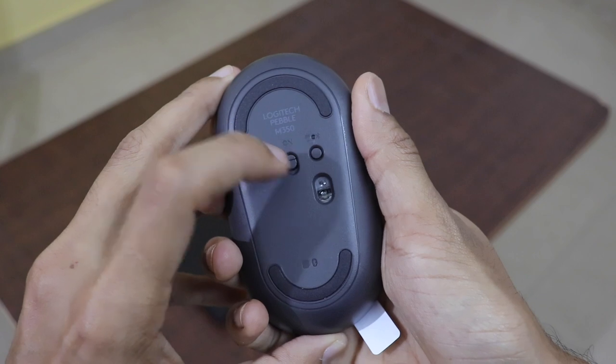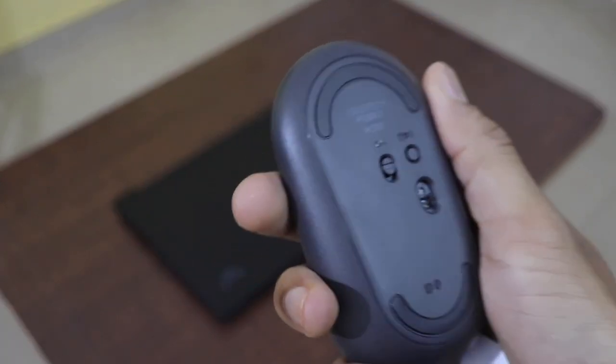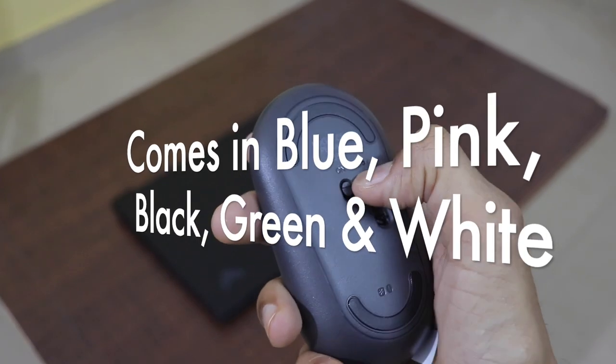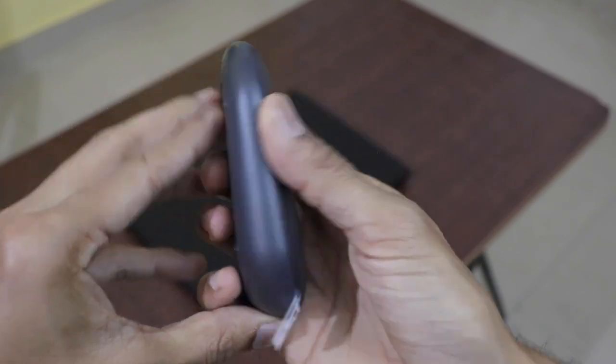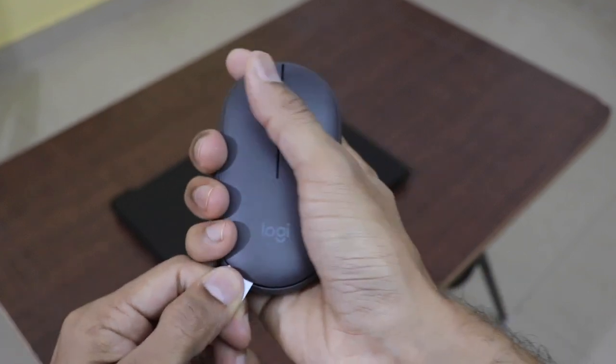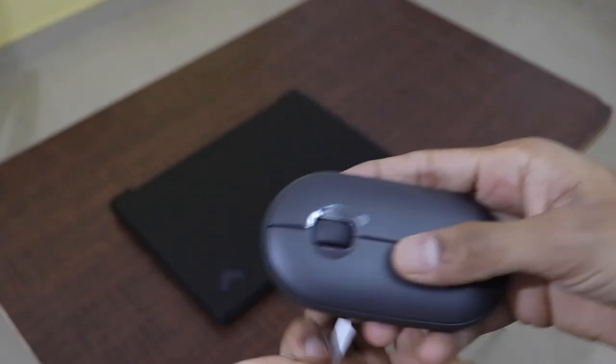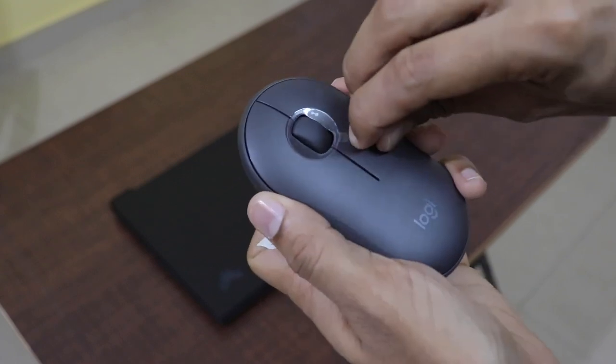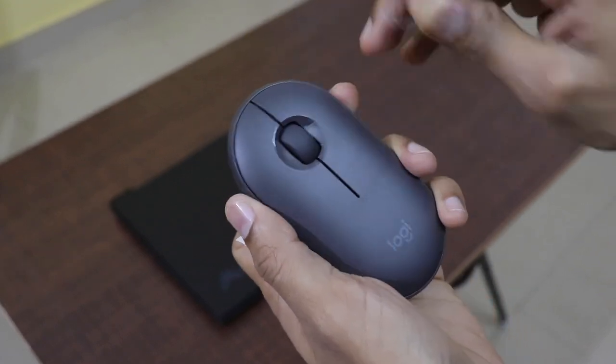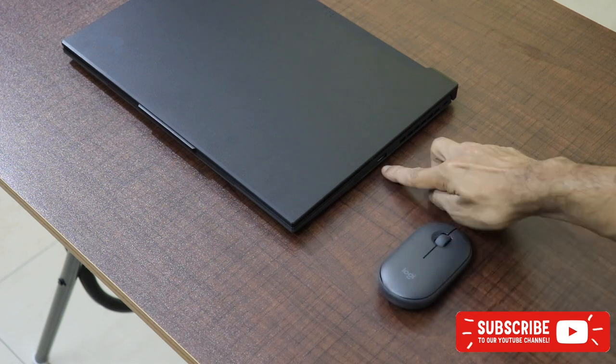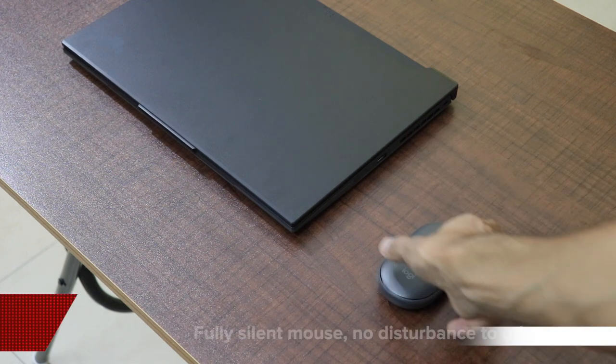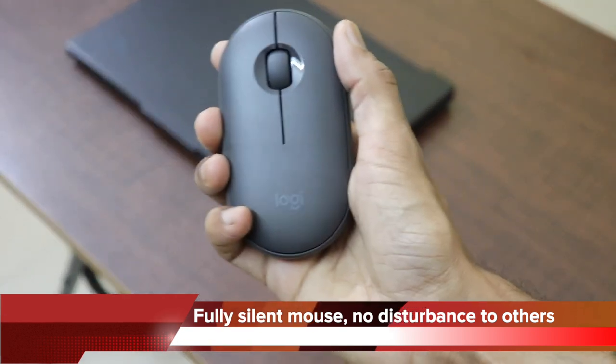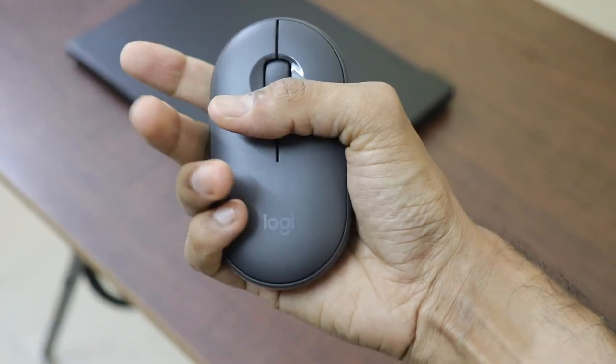This product comes in five different colors and I went with the black one because it matches the laptop that I'm using. It has a very slim and beautiful design. It feels really nice to hold in the hand and it feels easy to carry around as well. And it got a sensor resolution of 1000 dpi and it is an extremely silent mouse. During the clicks and scrolling, this mouse is actually 90% less in terms of noise when compared to the other mouse in the market.